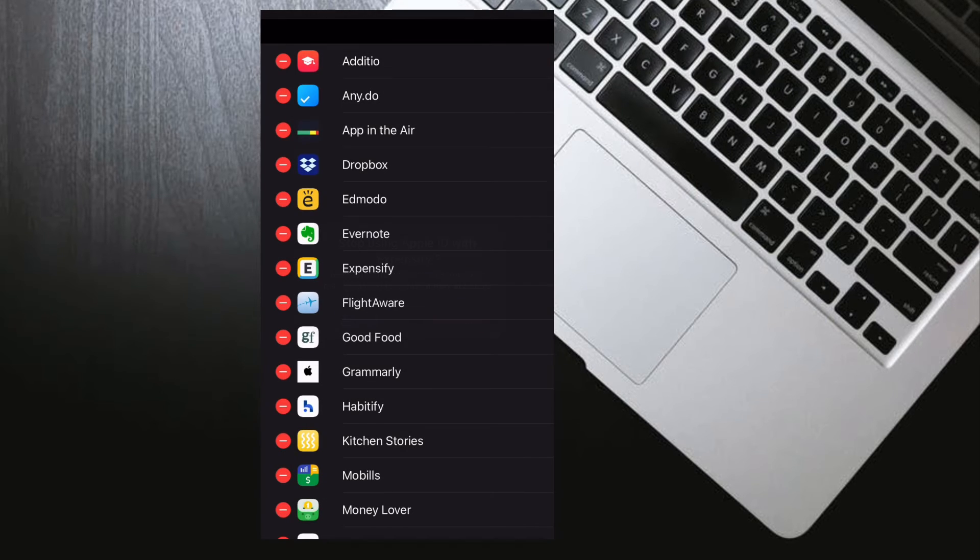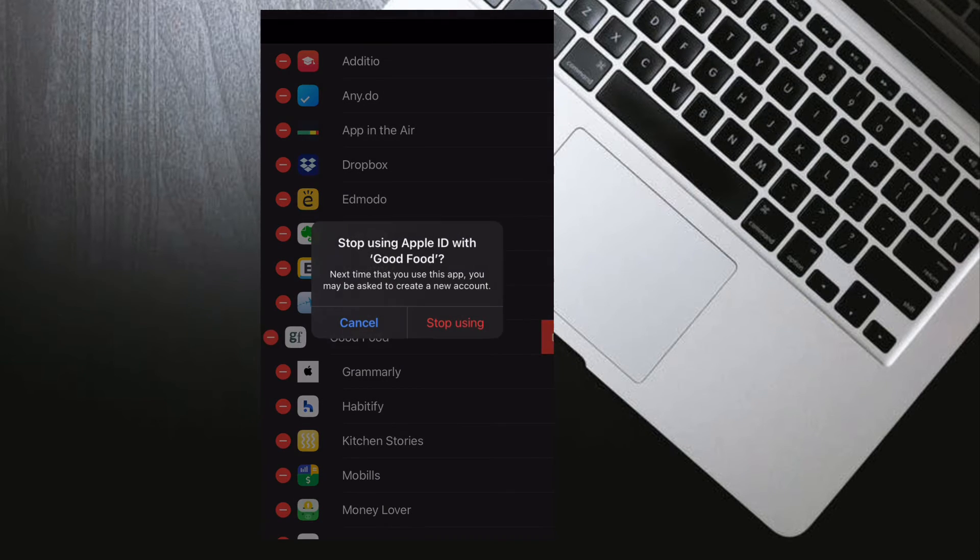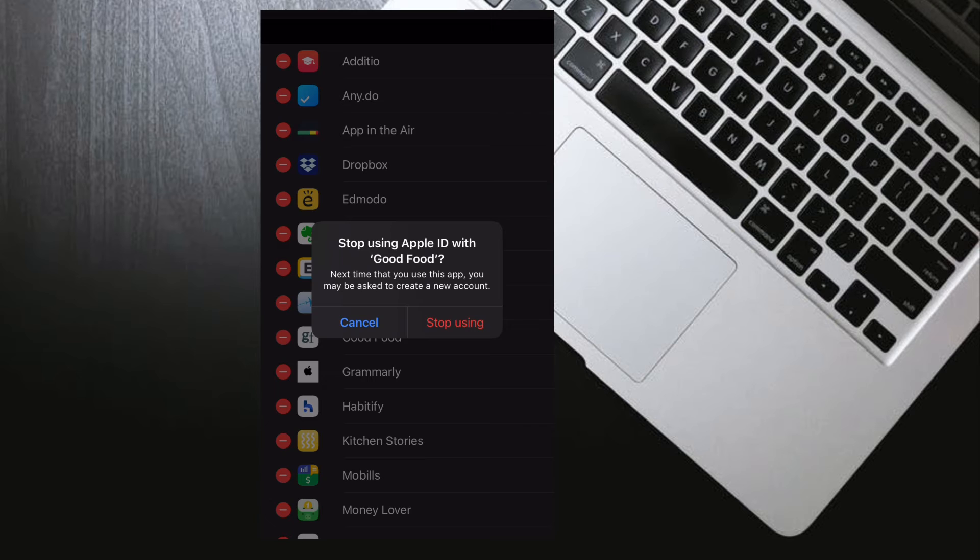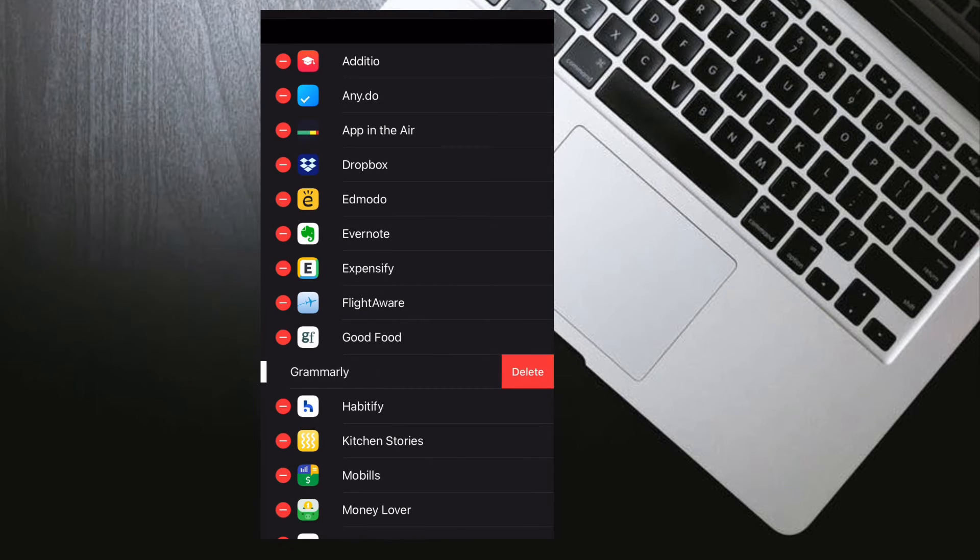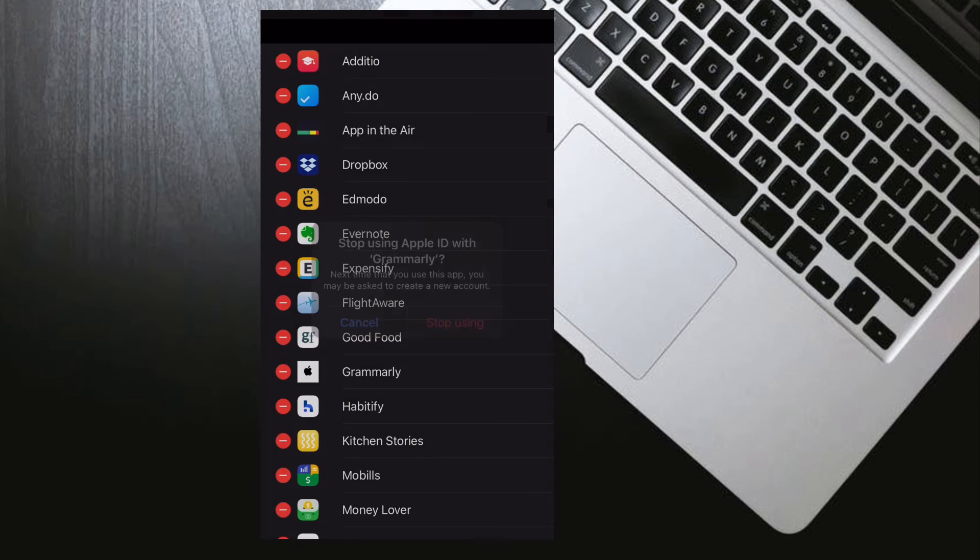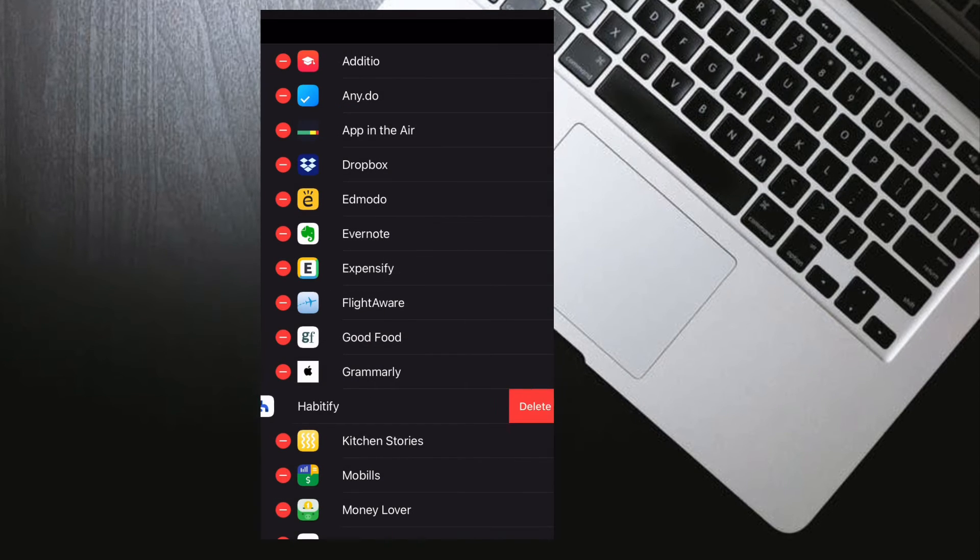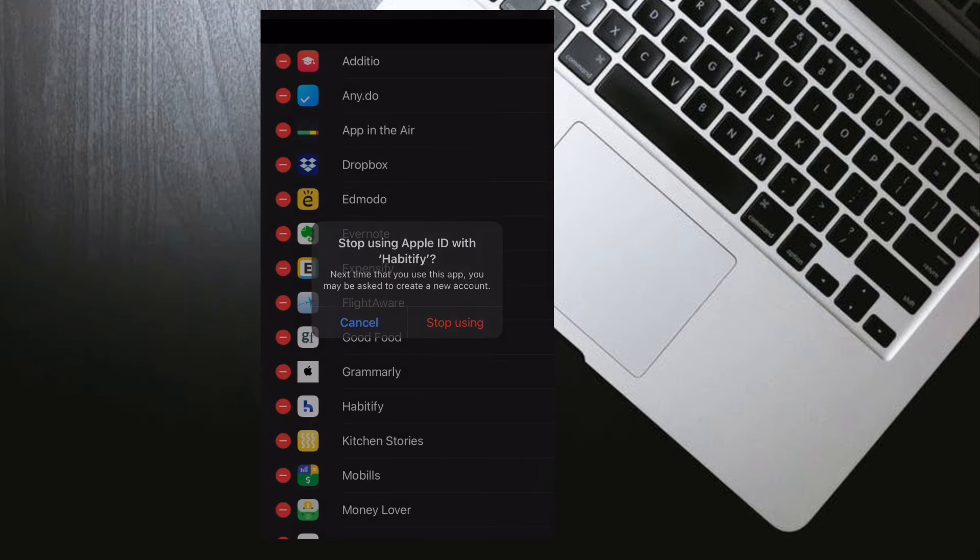If you choose to use Sign in with Apple again, you are signed in to the same account you previously used. Some apps might let you create a new password for your existing account so you can sign in again without using your Apple ID.